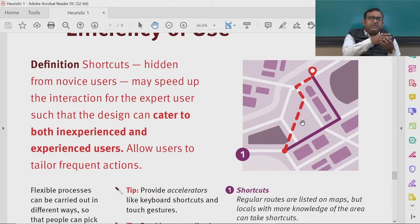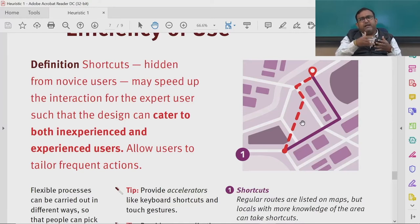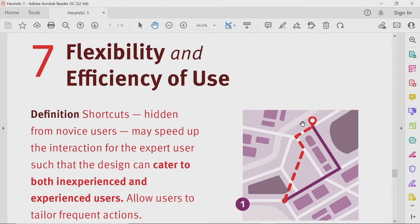If your software does not cater to both groups, focusing only on novice users with many clicks and detailed formats, then once a user becomes expert, they will leave your system — because once a person becomes expert, they always look for improving the efficiency of task completion. They look for shortcuts and ways to minimize the number of clicks and reach their goal early. That is what flexibility and efficiency of use focuses on.